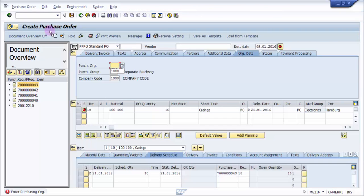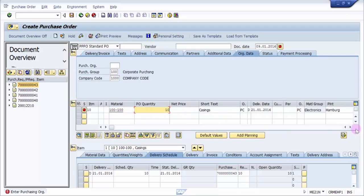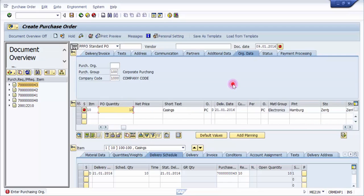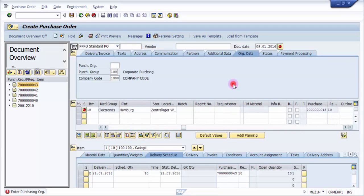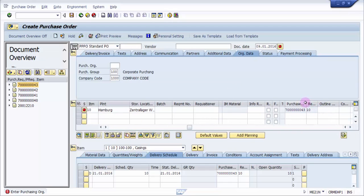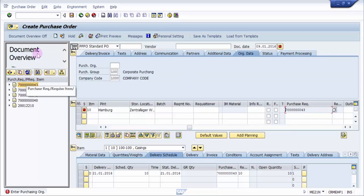All the details of this purchase requisition have been transferred to the purchase order — basically in SAP this is like referencing a document. You can see the material we picked up, the quantity, the plant, even the storage location, and most importantly the purchase requisition number. You can see here it has actually got your purchase requisition number.